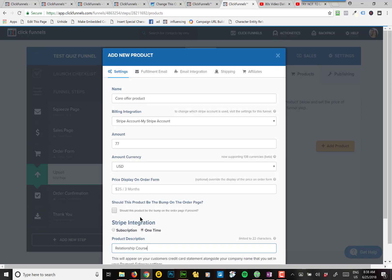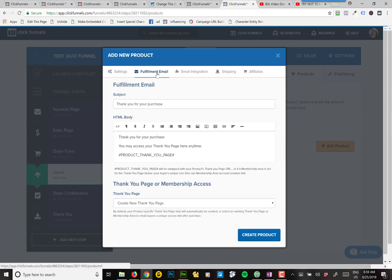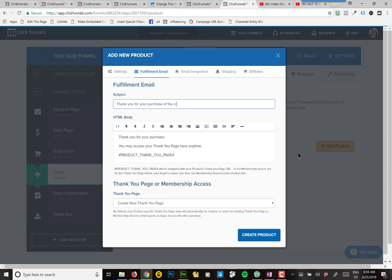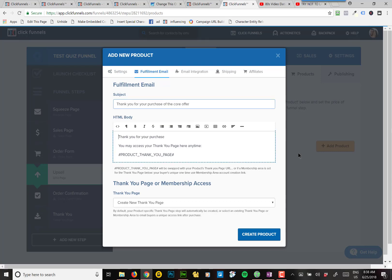And then fulfillment email. So you go to the next tab for fulfillment email. Fill out the email. Thank you for your purchase of the core offer, whatever the product name is. And you can spruce up this. Their thank you email is kind of simple. You can spruce that up a little bit.